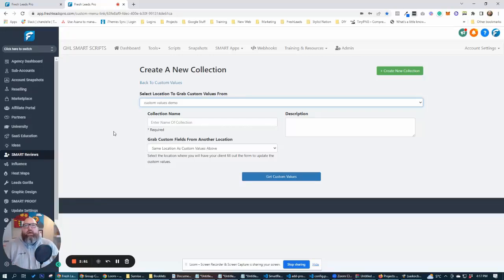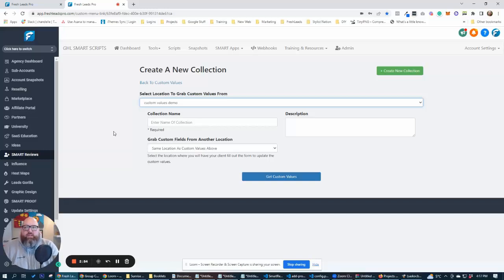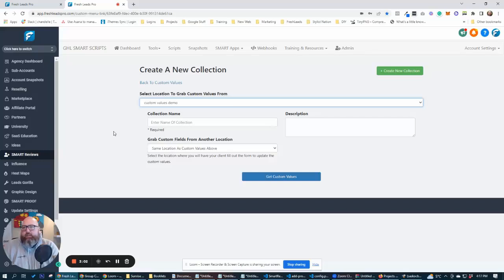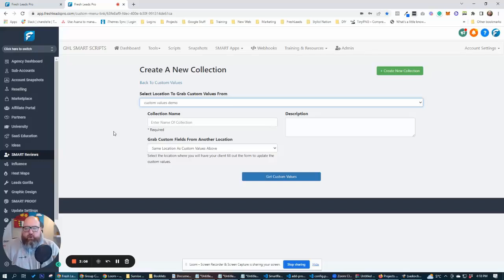Alternatively, you can have the custom values form in the location that's already set up. It can be part of your snapshot. Maybe it's something that they're going to access more often. And you can have that set up that way so it's already in that location or you can have it separated out from that location as part of your onboarding.